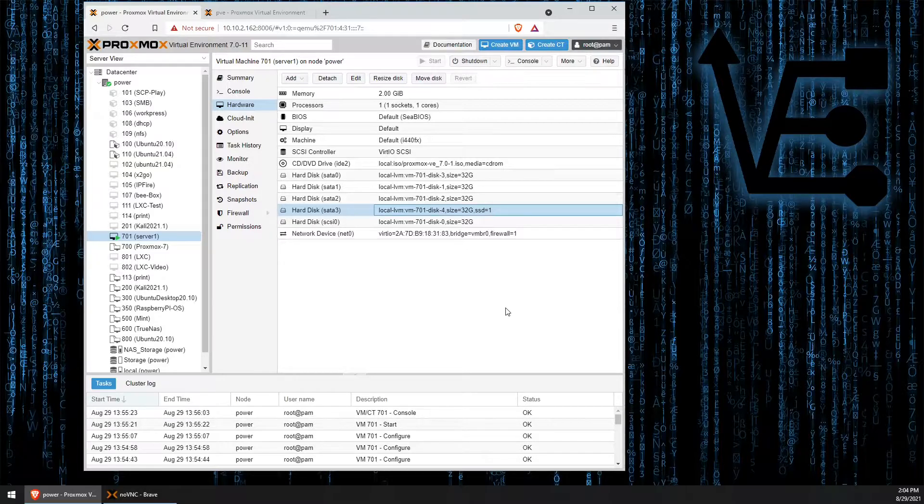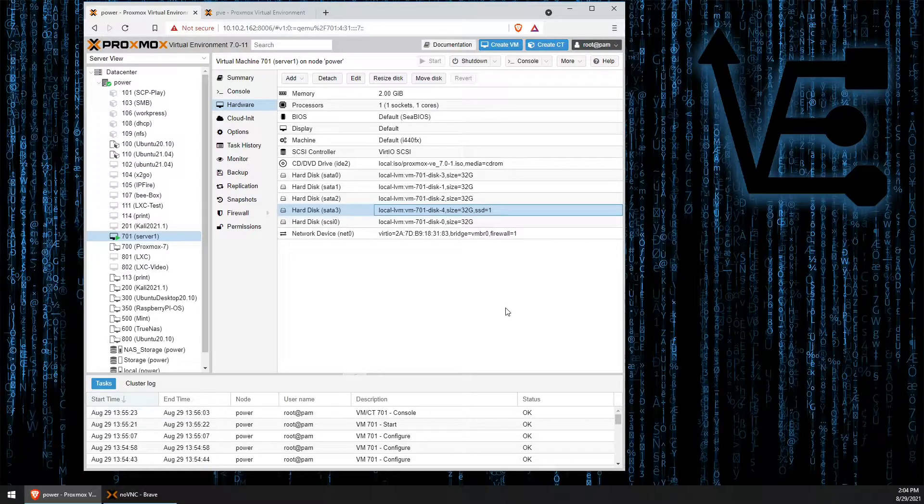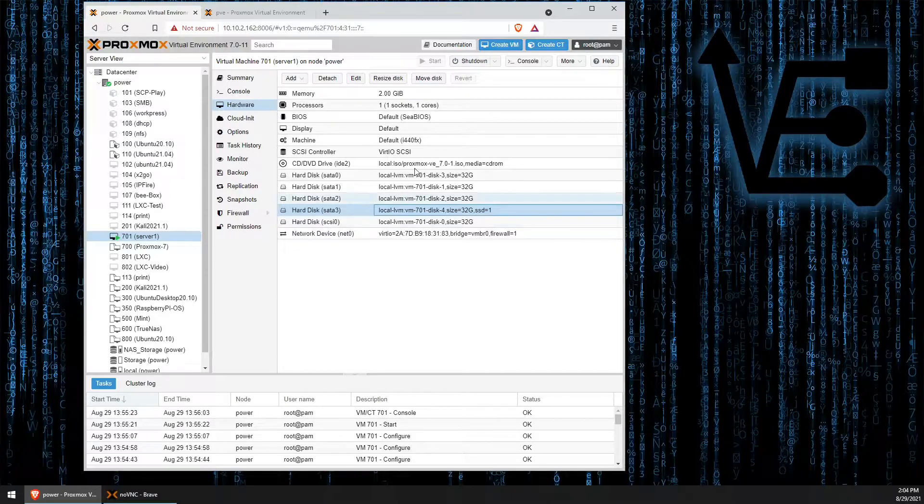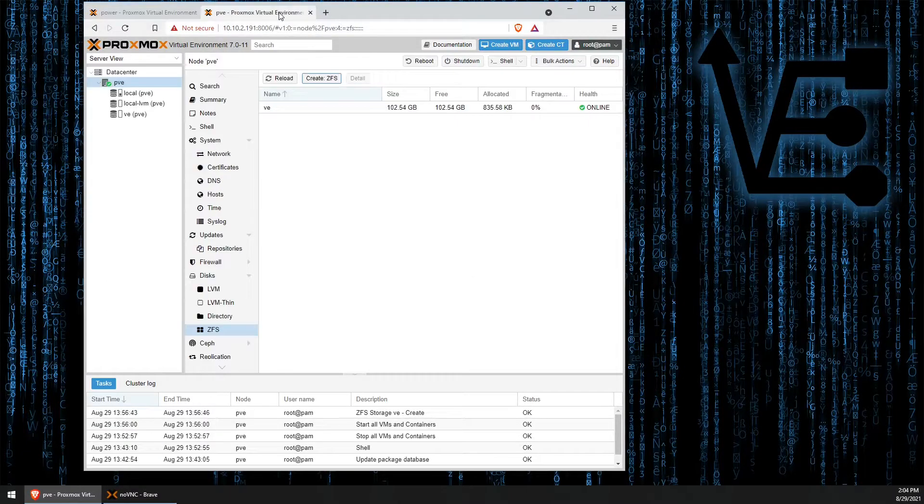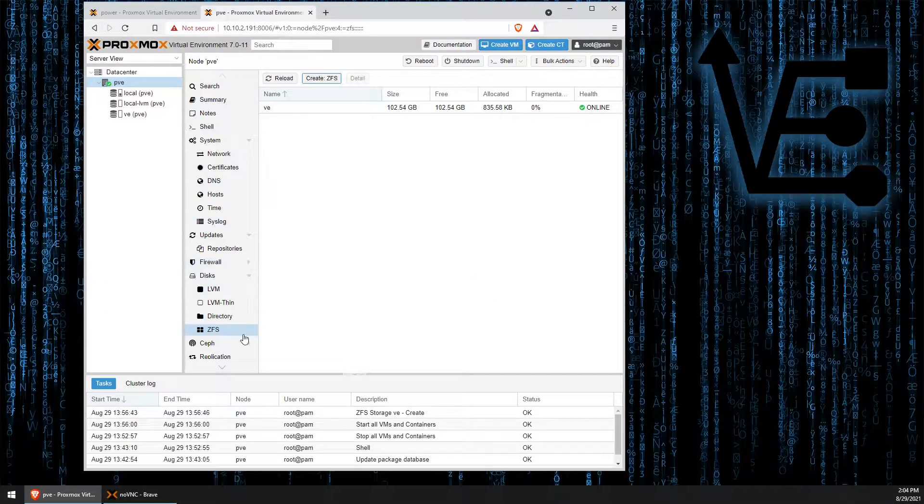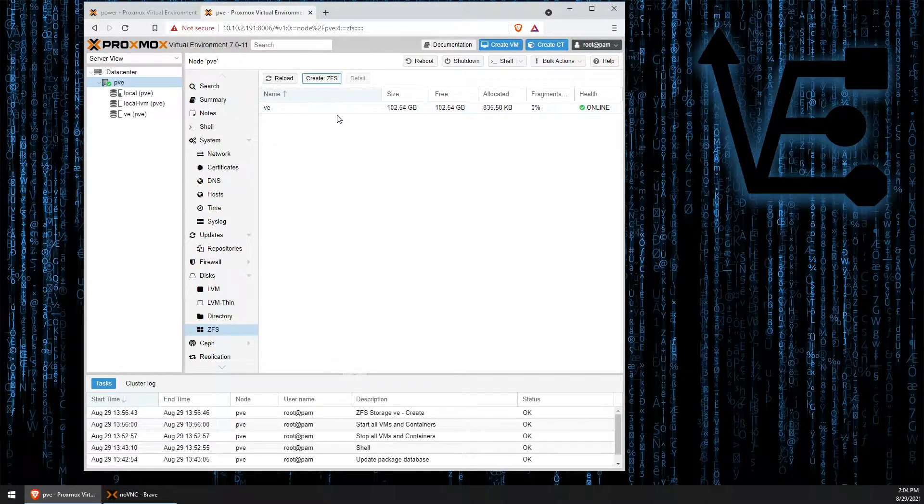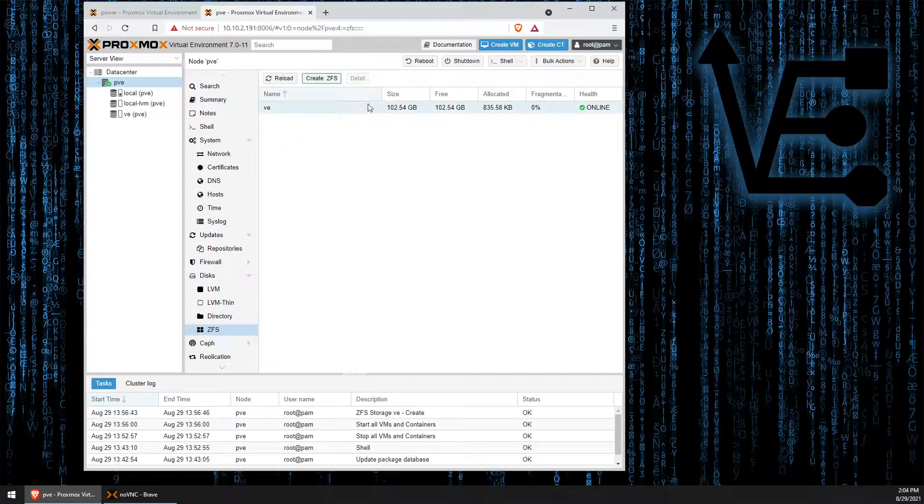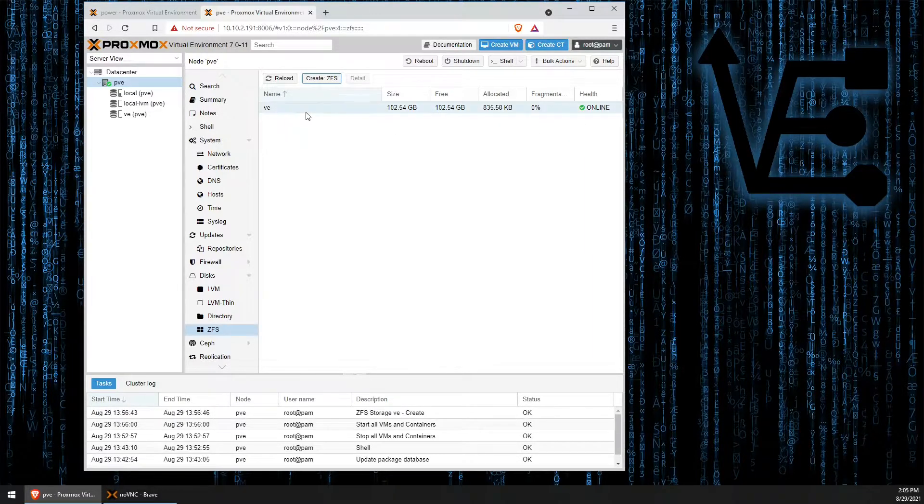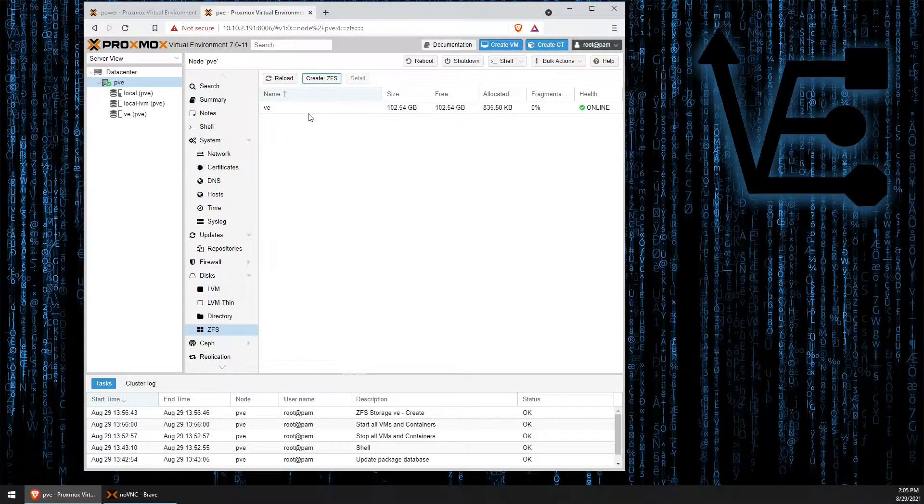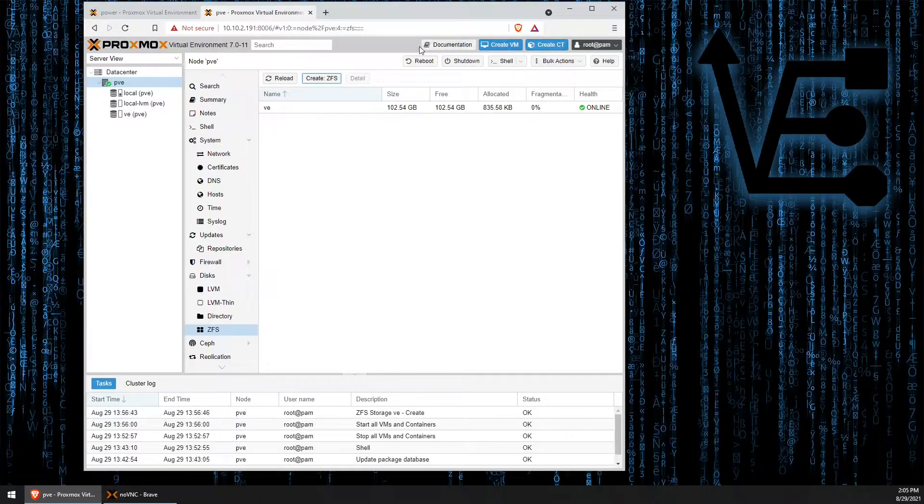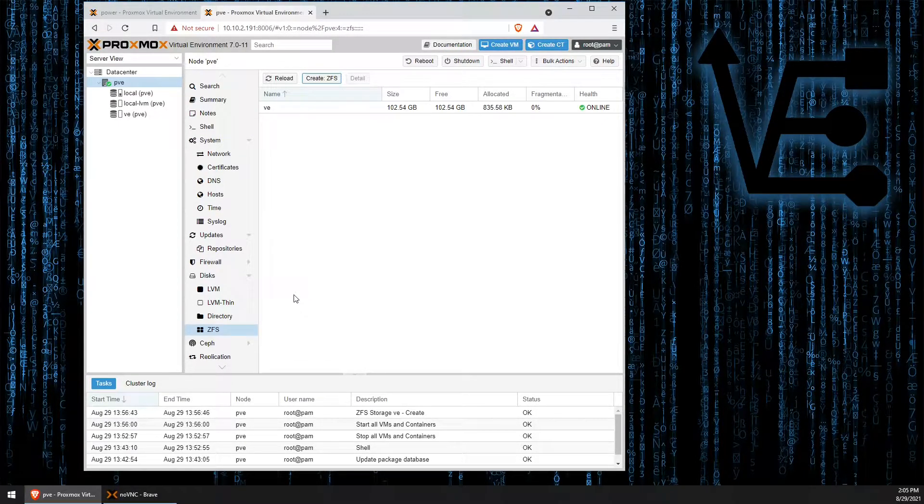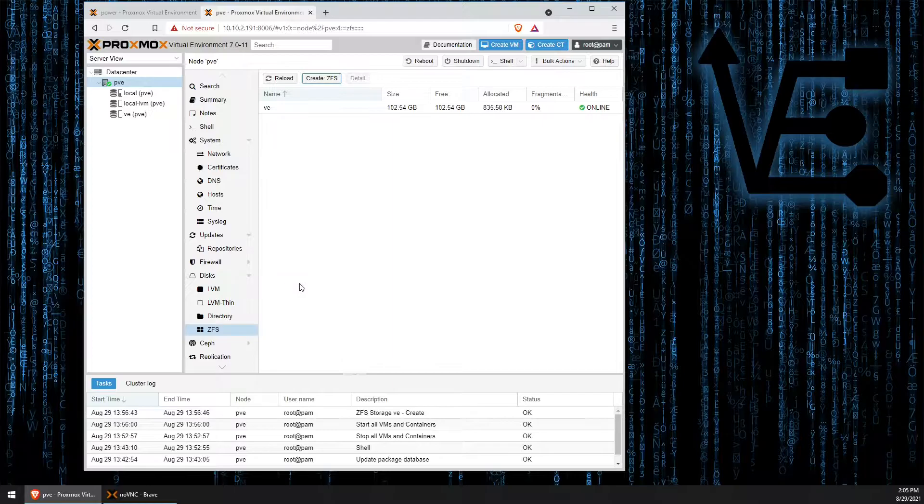All right. So now let's head over to our server and take a look. You can see that I've already created the ZFS pool and we've called it VE. But if you did not catch our video on creating ZFS pools, consider clicking on it at the end of this video.